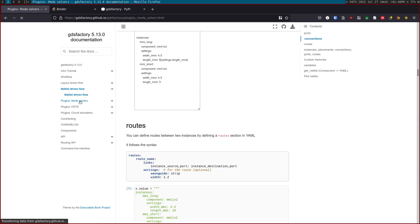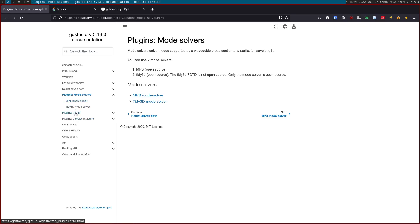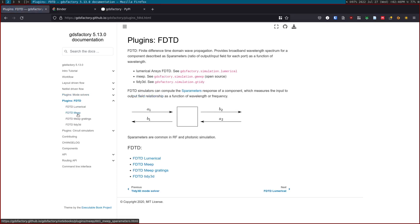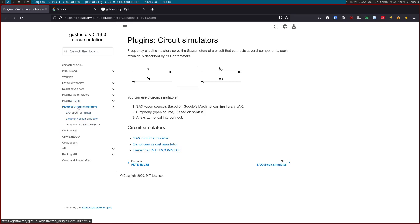The last part is basically all the plugins that it has. Simulation plugins: it has mode solvers, a couple of mode solvers, and it has FDTD. The idea is that we have a common API to run different tools. Then we have circuit simulations. These are basically out of the S-parameters of the FDTD, you can actually make the linear circuit solver simulations.